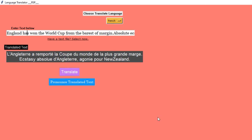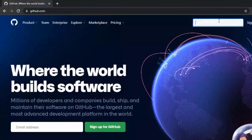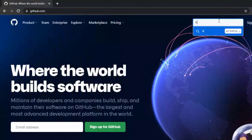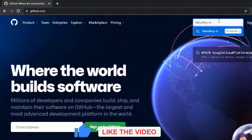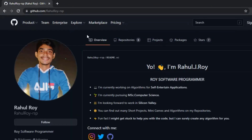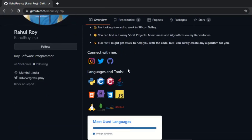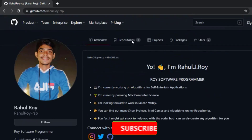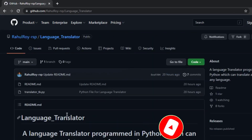That's it for this project. We can also find the code on my GitHub profile. You can search and see anything related to my project — it is available there. You can go to repositories, and here is the language translator where you can find the code.